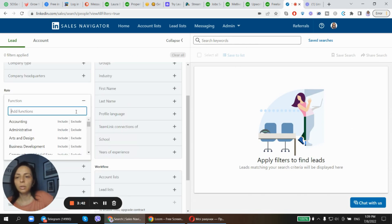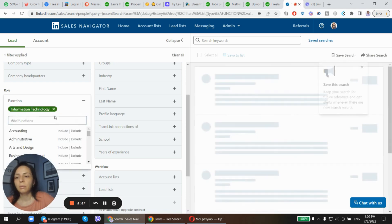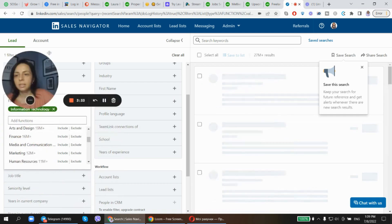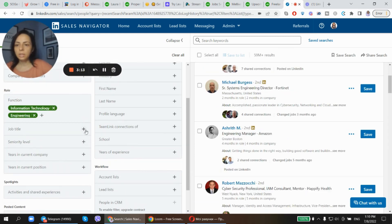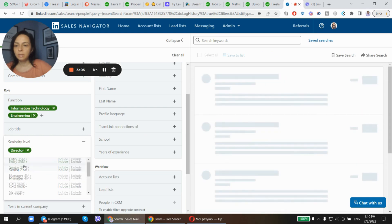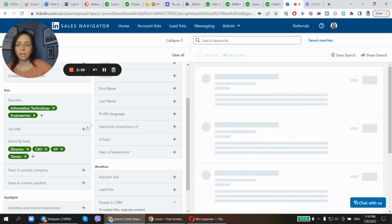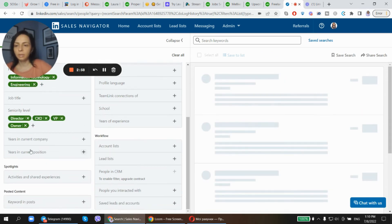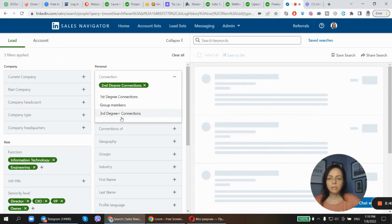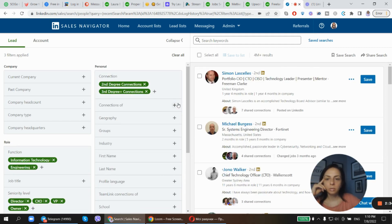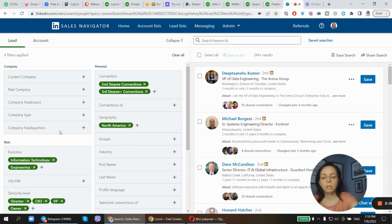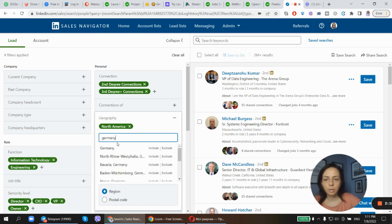Role function. So I am looking for all the technical stuff because technical staff are our ambassadors in the companies because they understand what they're looking for. Okay, seniority level. I'm looking for directors, senior staff, owner, because they are the decision makers. Okay, connection: second and third. I'd like to expand my network. Geography. Okay, maybe Germany. We've got a lot of requests from there.